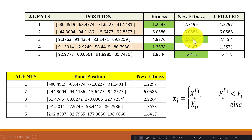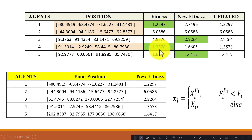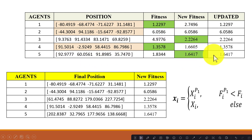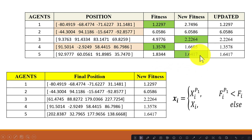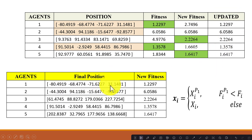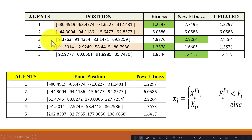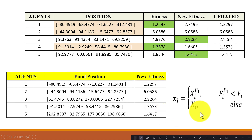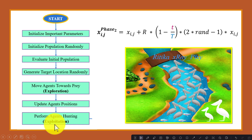For the fourth agent, the older position is better since the older fitness value is minimum, so we keep the older position. For the fifth agent, the new position is better as the new fitness value is lower, so we consider the new value. In summary: for the first, second, and fourth agents we keep the older position, and for the third and fifth agents we use the new position since their new fitness values are better.